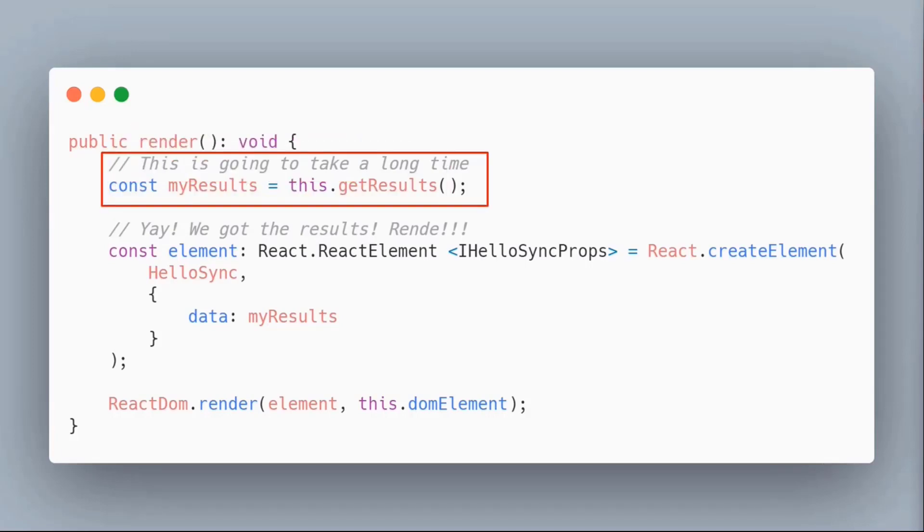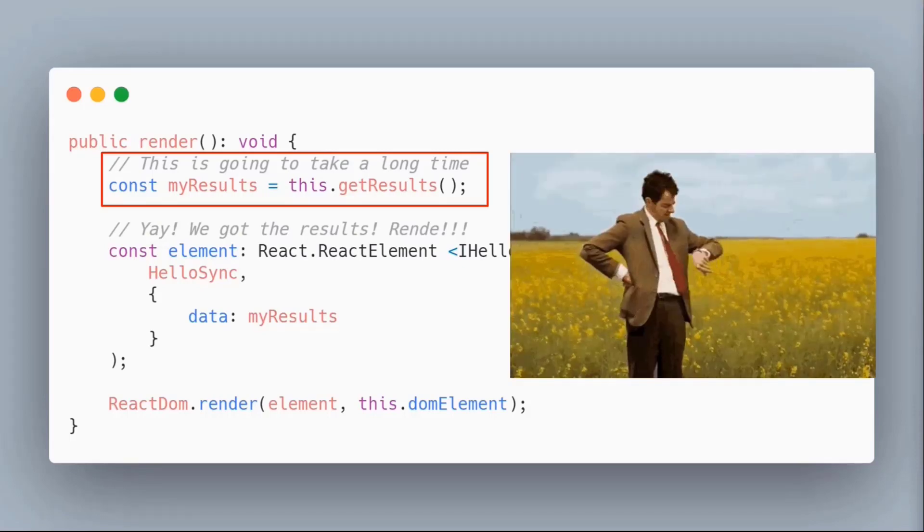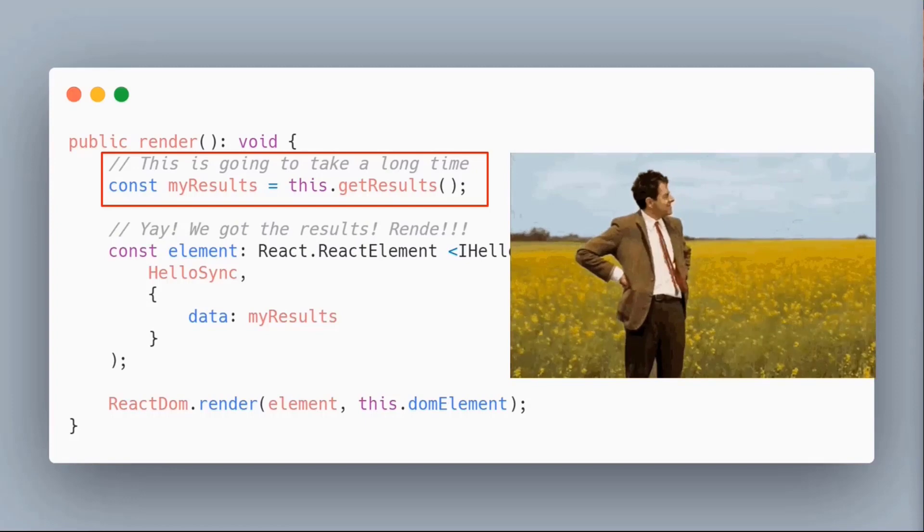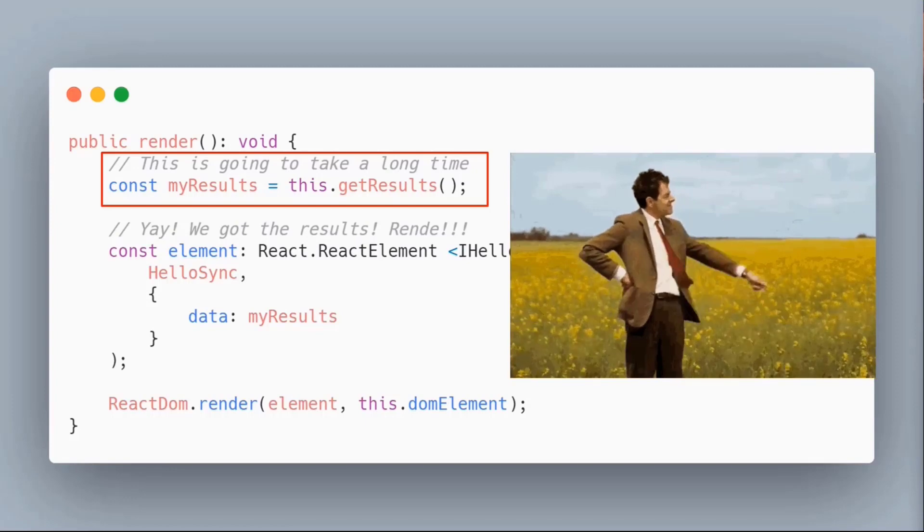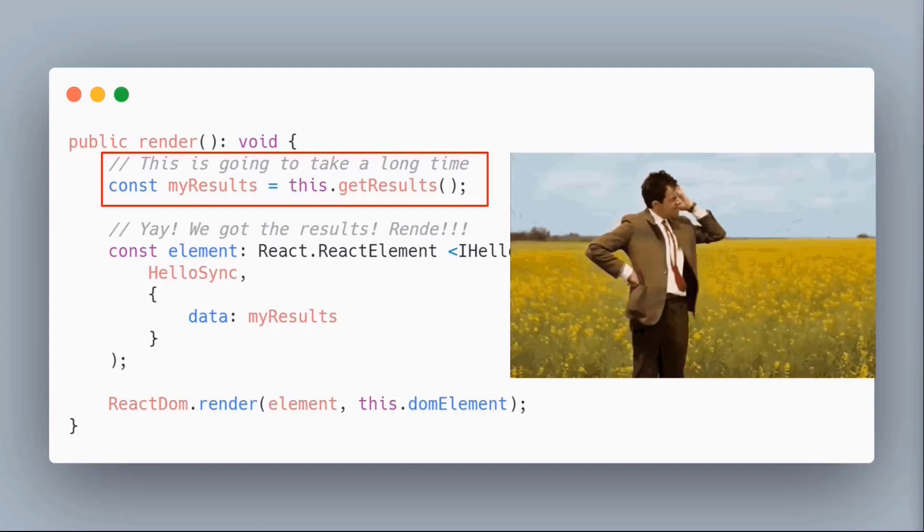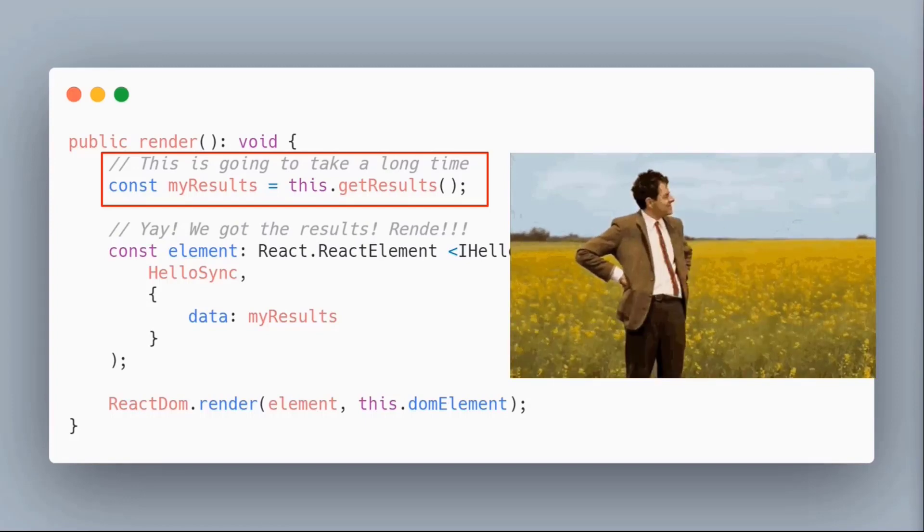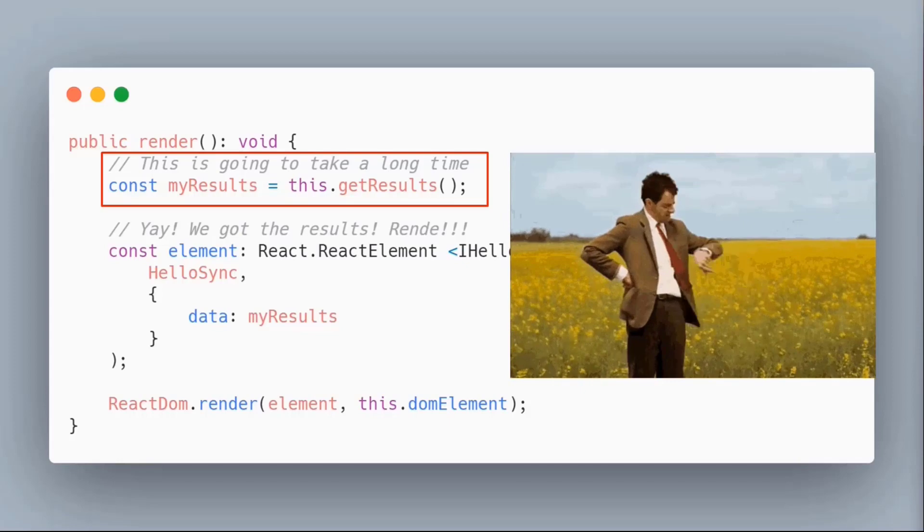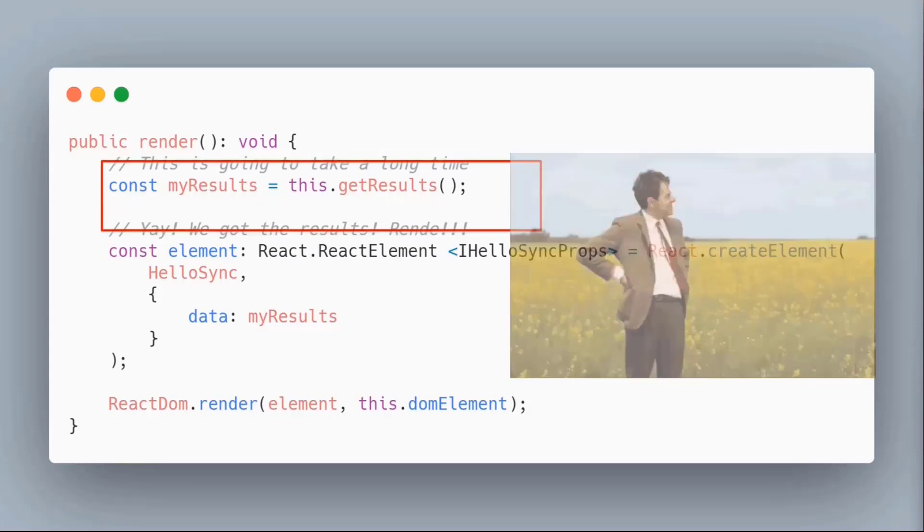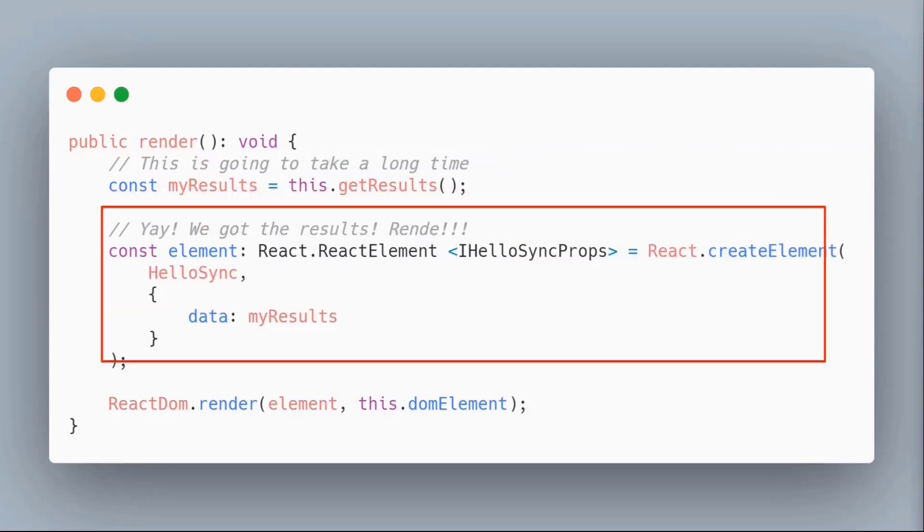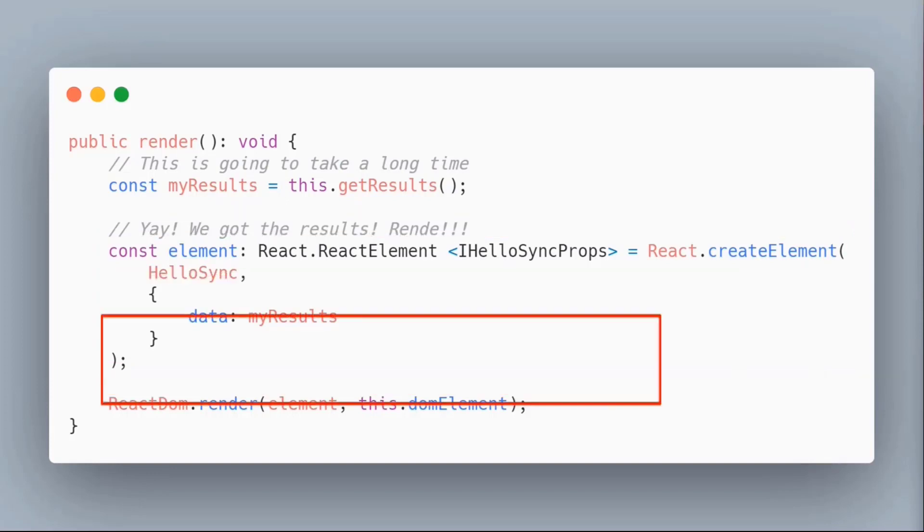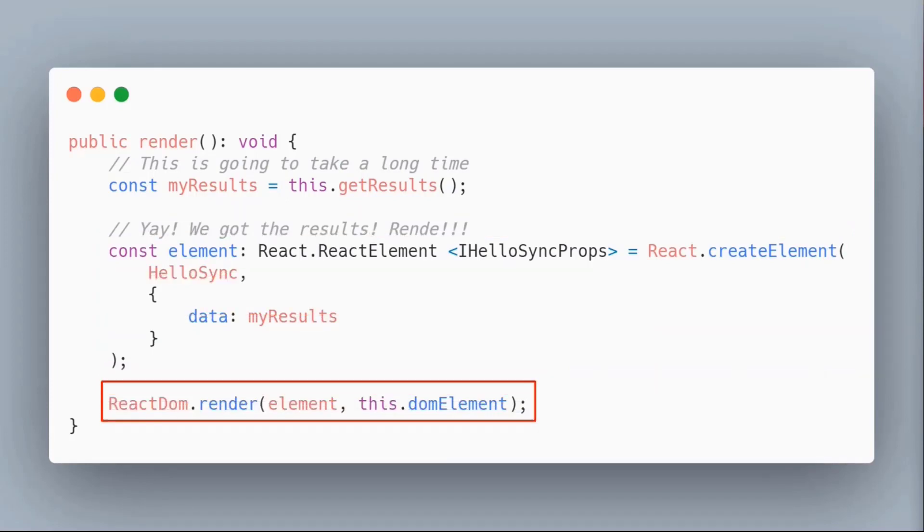Maybe it's calling an API or a website. The problem is this is synchronous, so while you're doing this, the web part is waiting before it can render anything. Once it gets the results, then it'll render the HTML and inject it to the page like you would normally do.